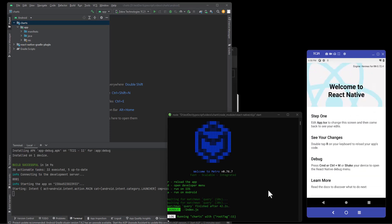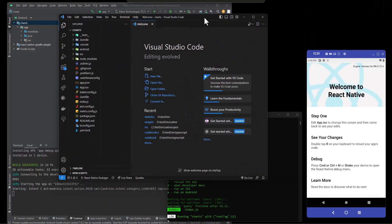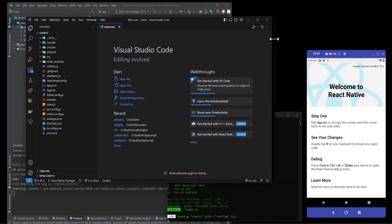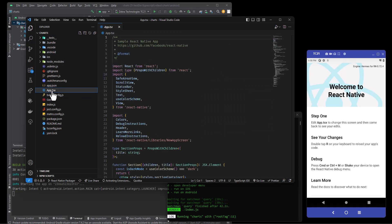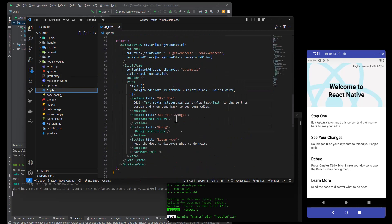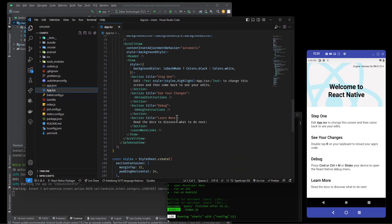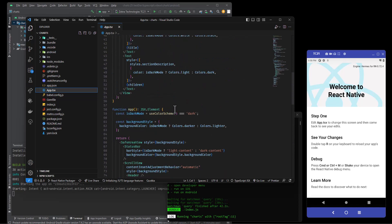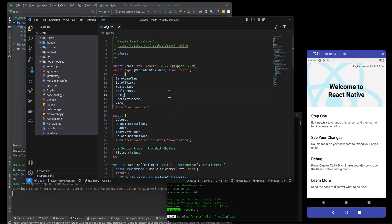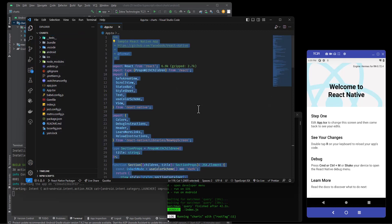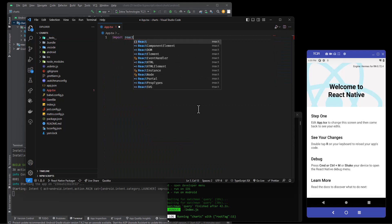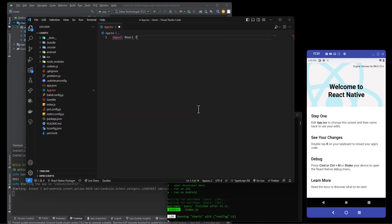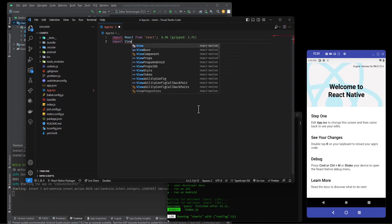Let's bring up VS Code, make this a little smaller. We'll come over here into the app.tsx and I'm just going to basically kill everything. Select all, not in that side, over here in this side. Import React from React.